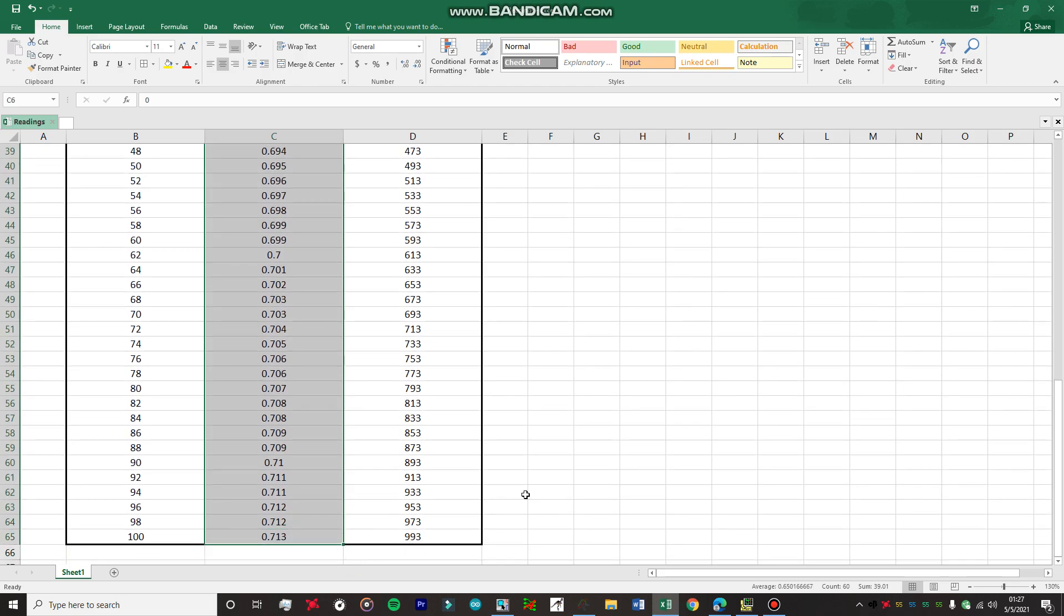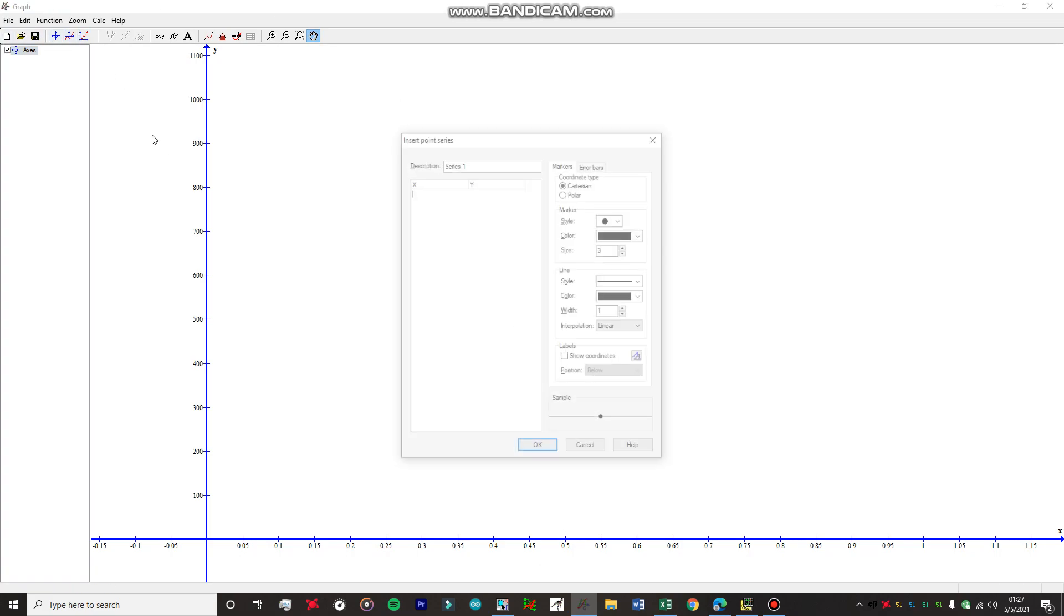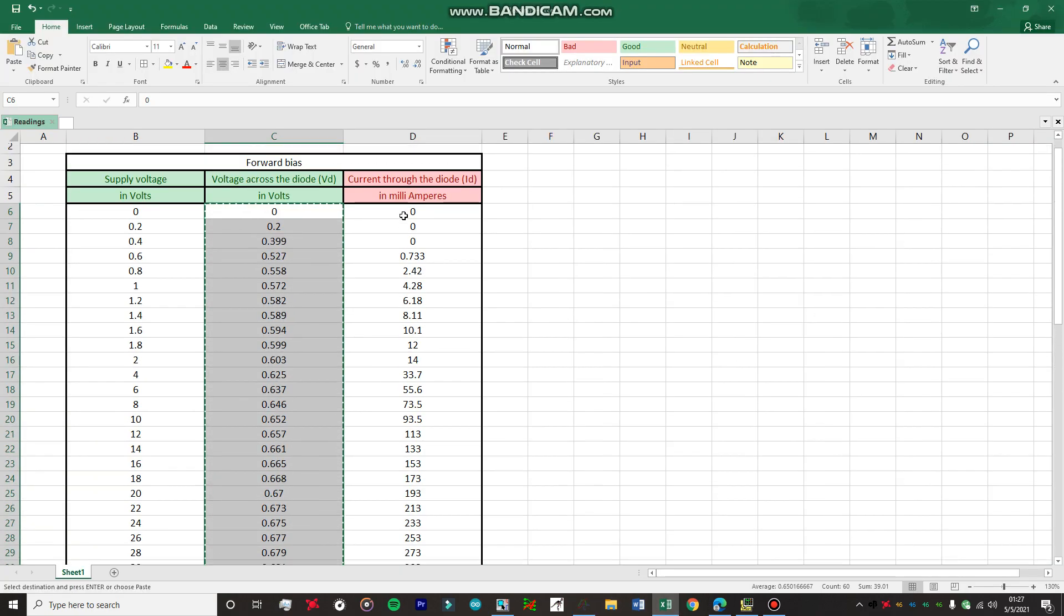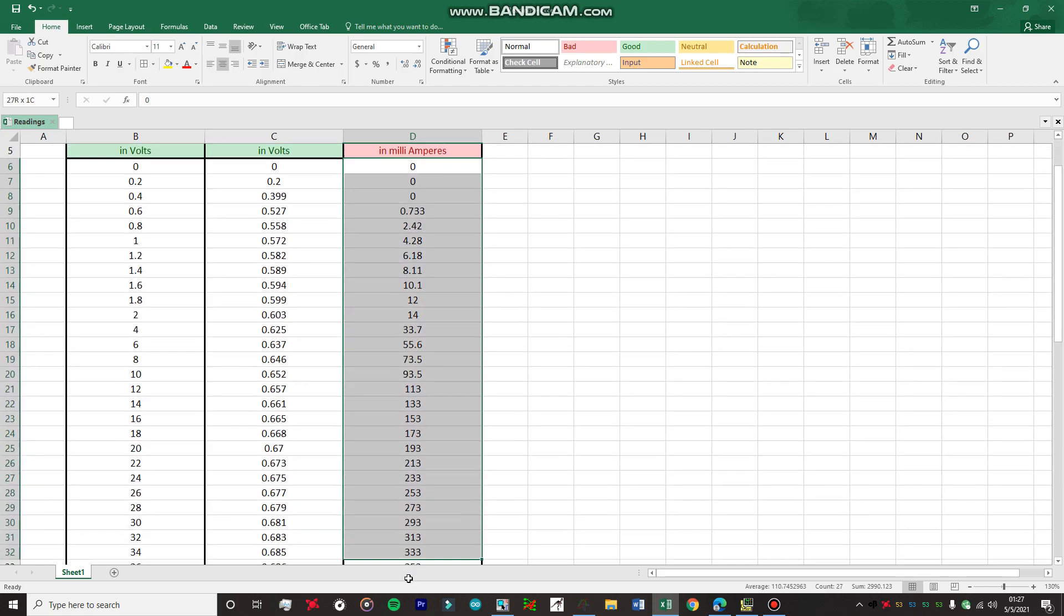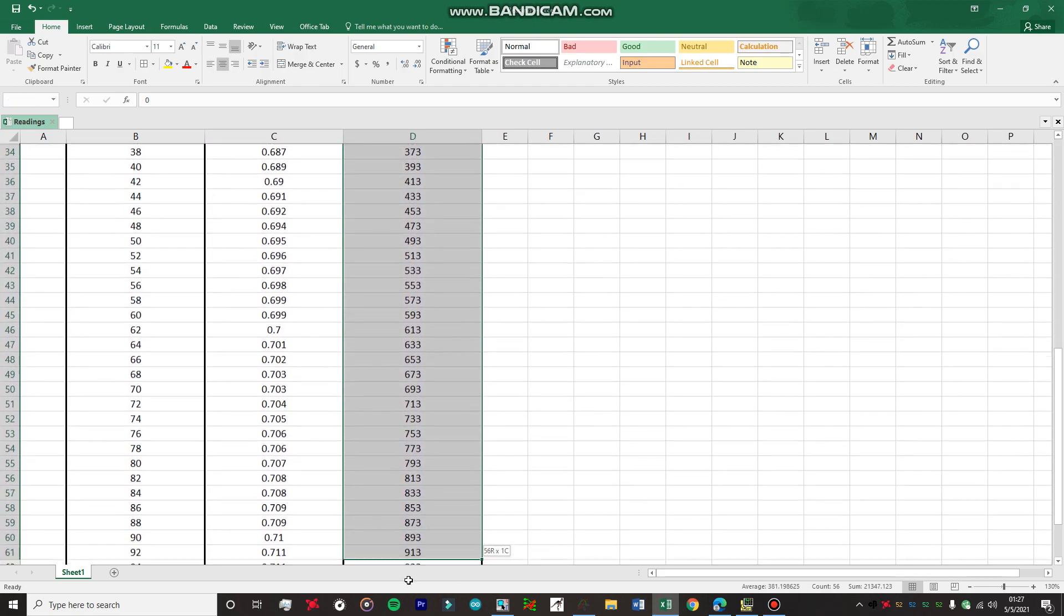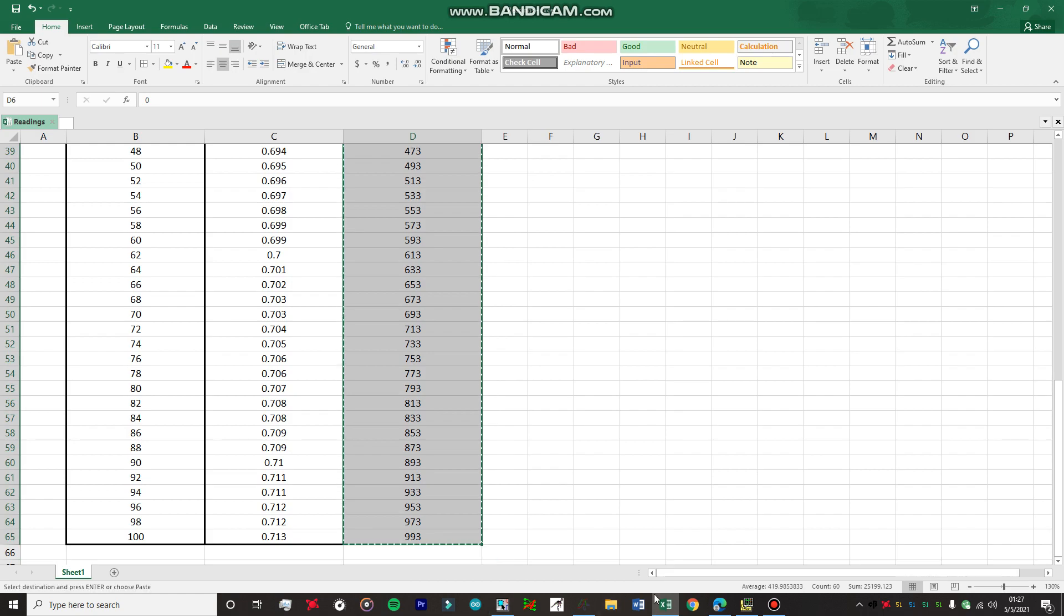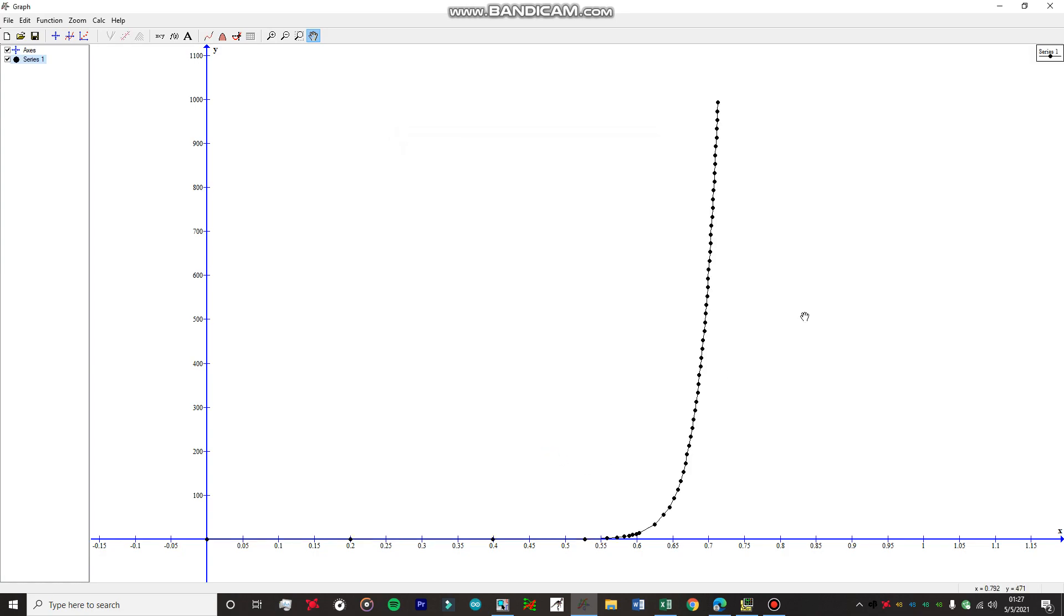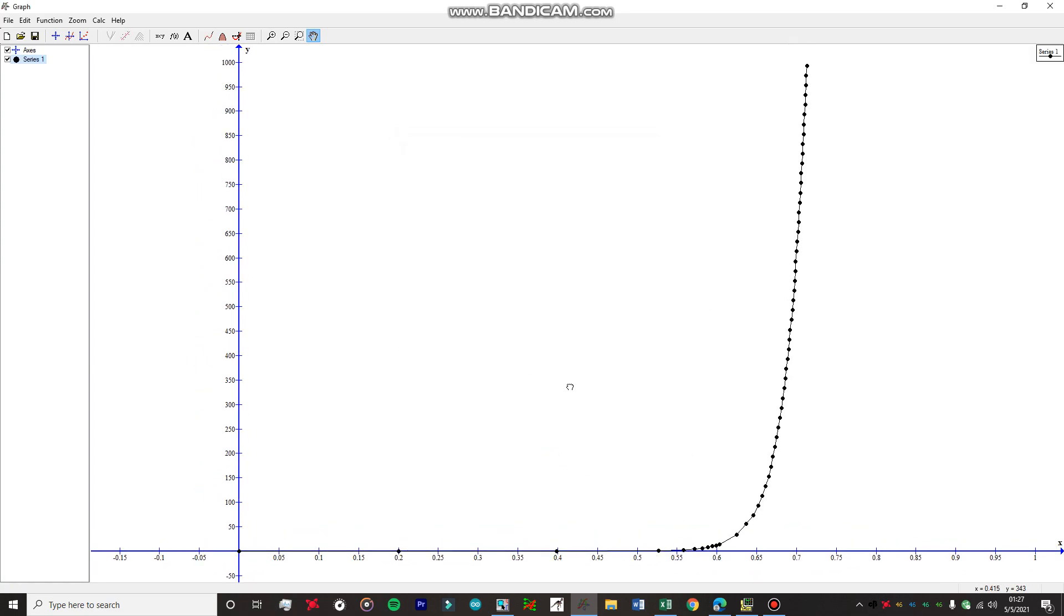Let's copy these values. I'm going to use an open source software for plotting the graph. Just going to paste the values. Now let's copy the values for the current as well and paste the values. Now you can see we have obtained a beautiful characteristic curve of our diode on our graph.